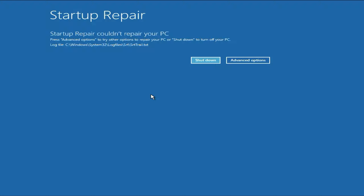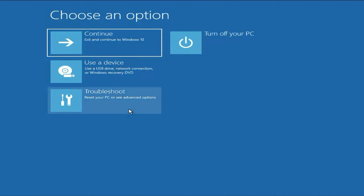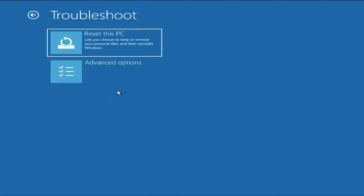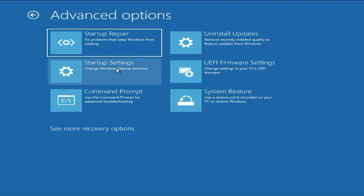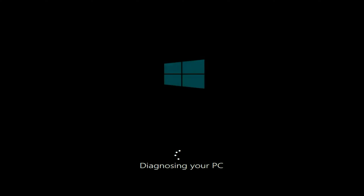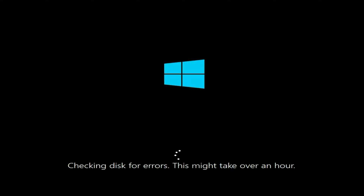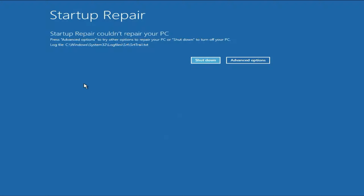So let's start with our first step. Click on this advanced option, then click on the troubleshoot option. Click on advanced option, and here you will see an option at the top: startup repair. This option will help you to repair all the startup corrupted files. Click on this option and this process will take some time. If you are getting the same result, the same error, move on to the next step.